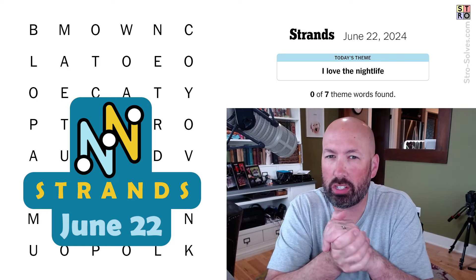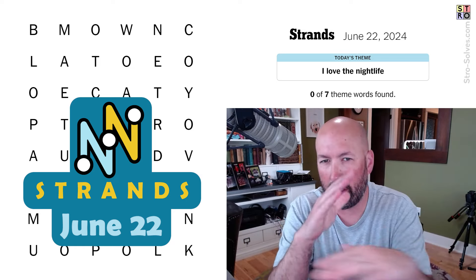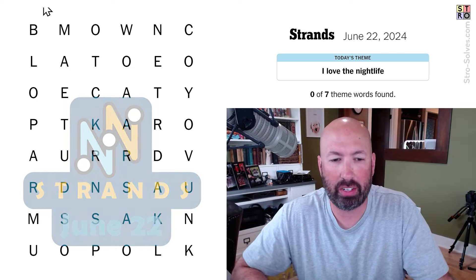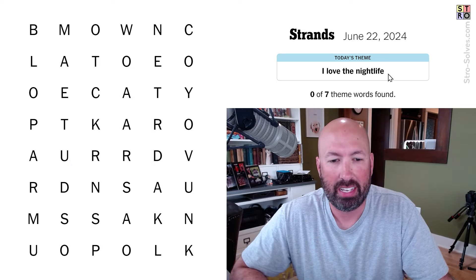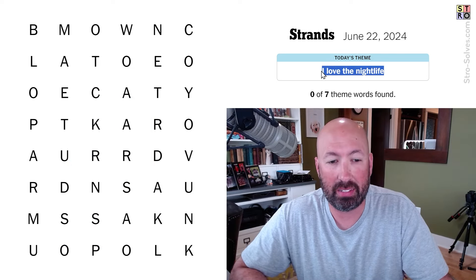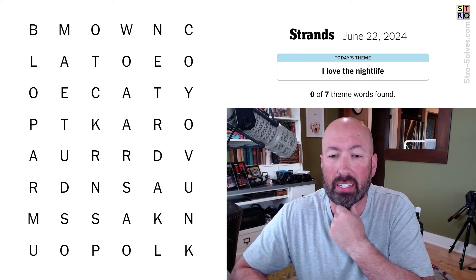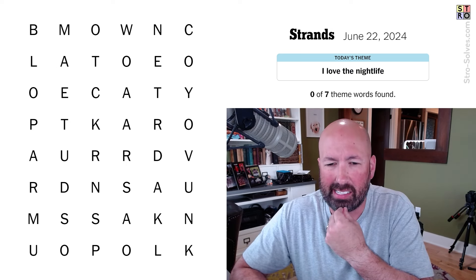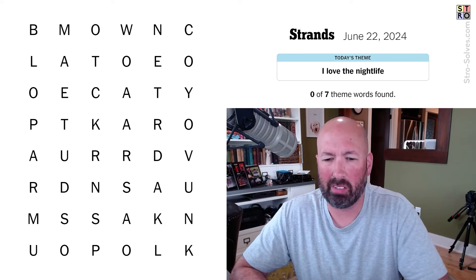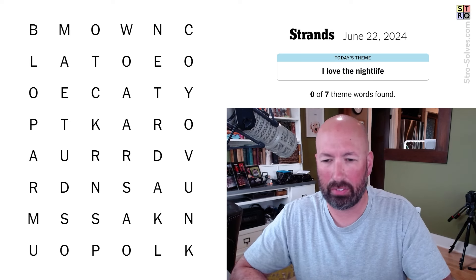Alright, time for the Strands. It's the word search game that's gonna have a theme word that crosses the grid in some direction. Today's theme is 'I Love the Nightlife.'